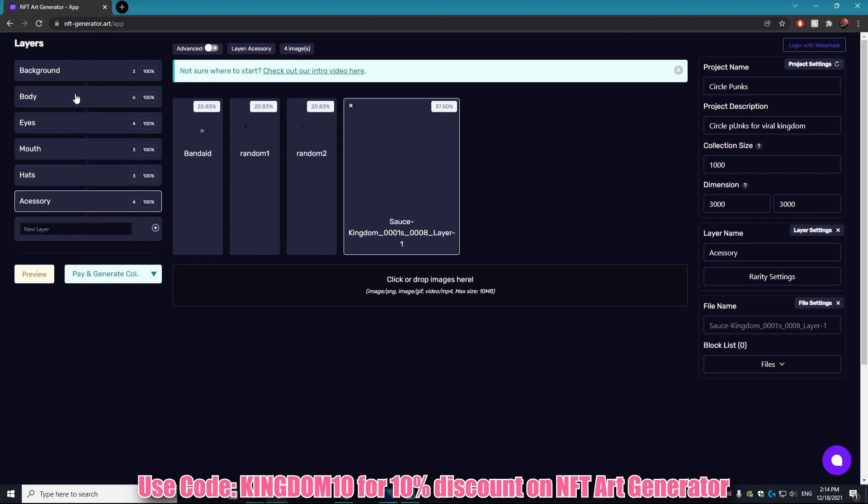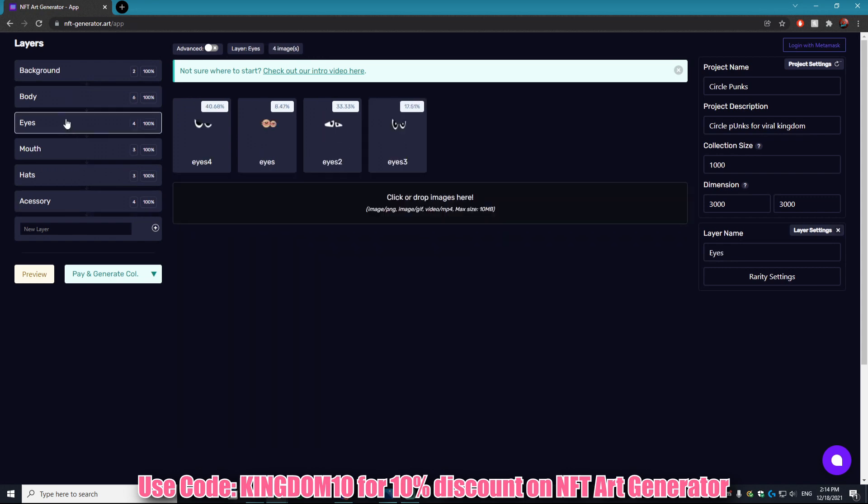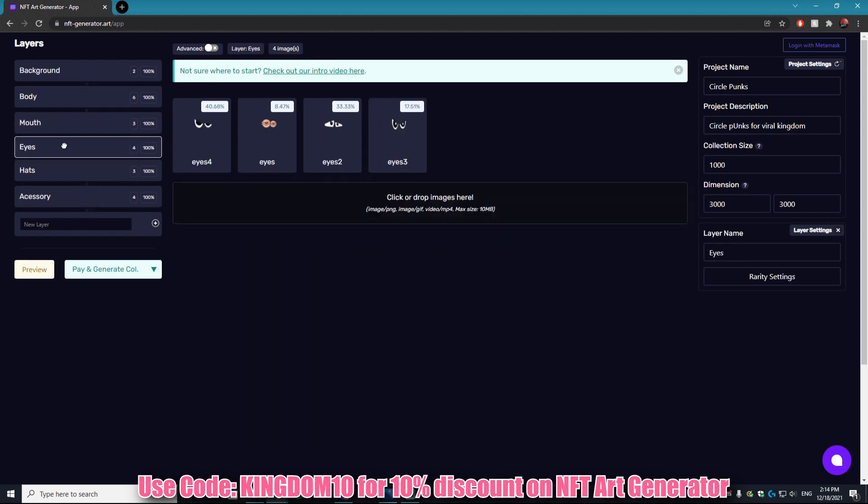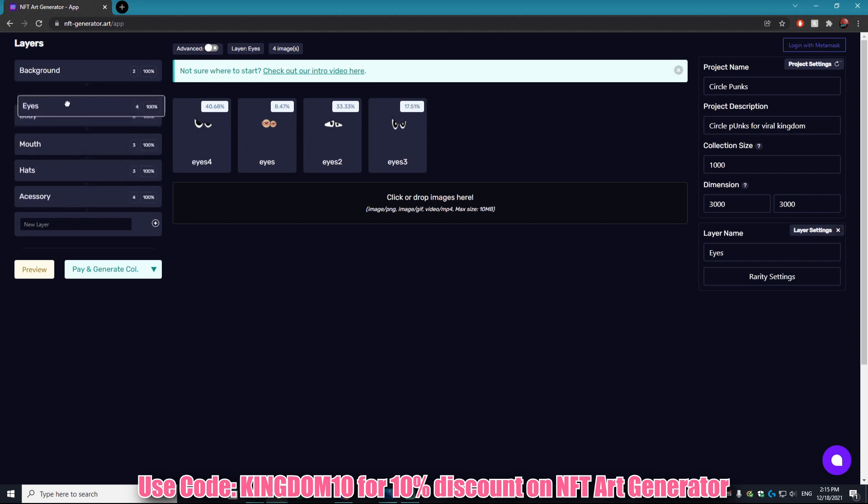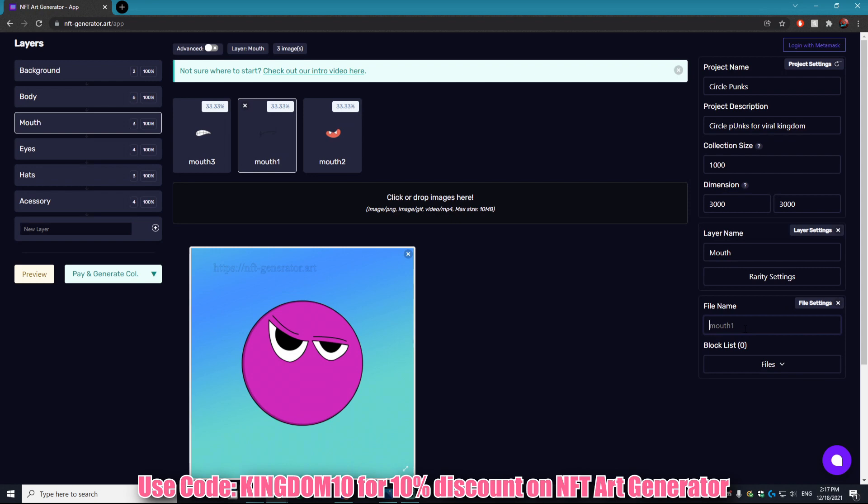Now let's say you accidentally messed up and you actually want the eyes to go over the mouth. You can do this by simply dragging the layer over one another. It is so easy to do.